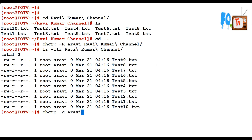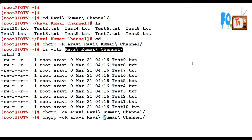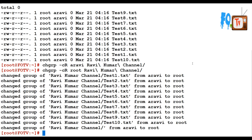If nothing has been changed it does not provide any output. Here I am changing again these directory permissions recursively — since the ownership is already ravi it shows no output. But if you change back from ravi to root, it says the group of the directory has been changed from ravi to root.